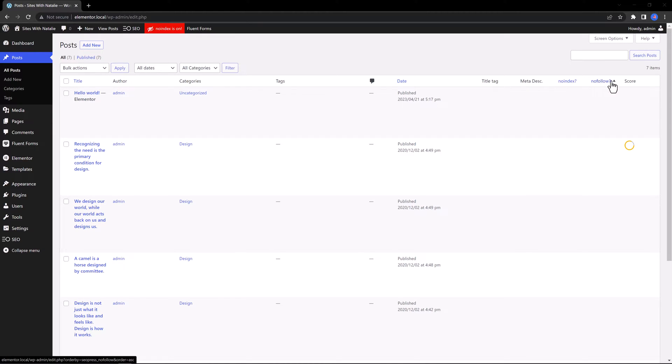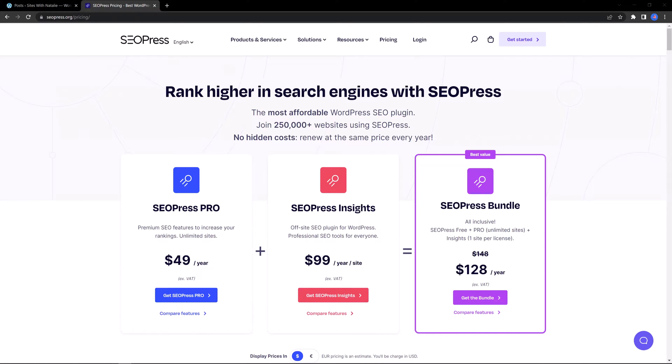If you update to the Premium version, besides having access to the OpenAI tool, it has a very reasonable price. You pay $49 a year for unlimited sites.